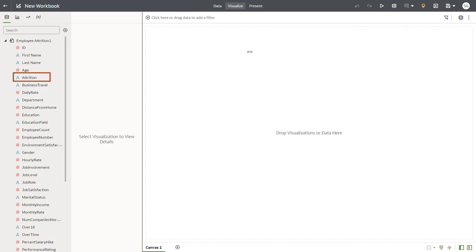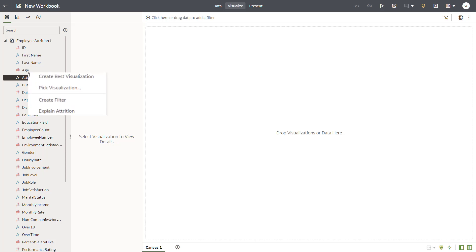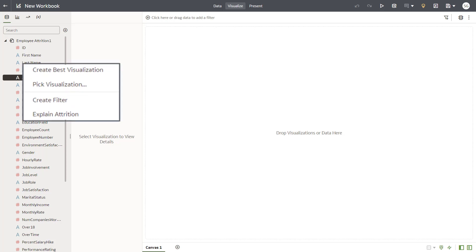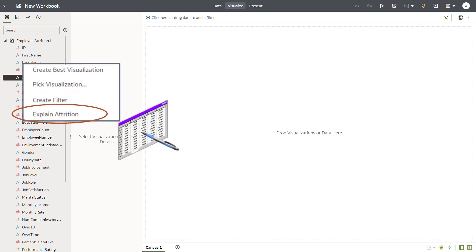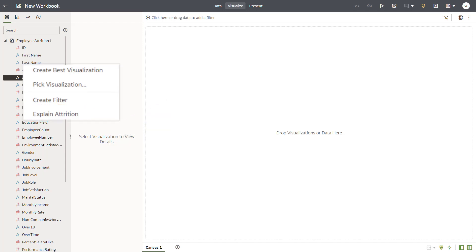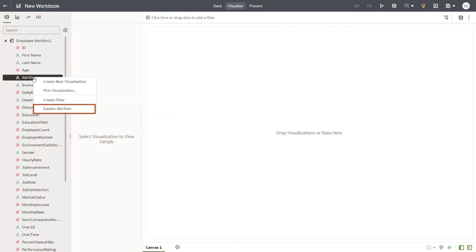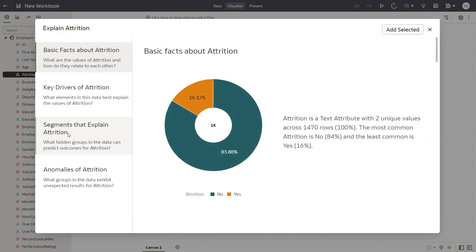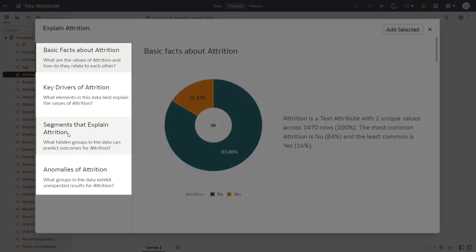In the Data Elements pane, right-click Attrition. The Explain Attrition menu option only appears if you have right access to the Employee Attrition dataset. Select Explain Attrition to display multiple insights organized by category.